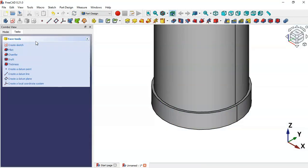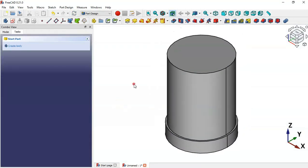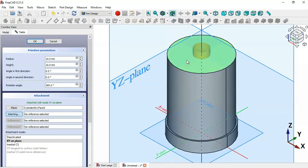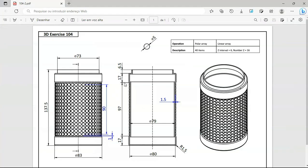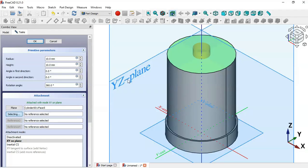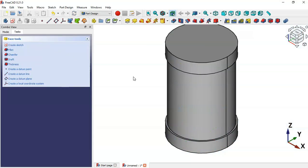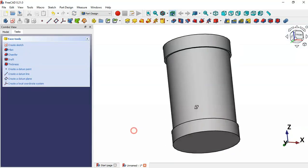Press Home, then select Active Cylinder again. Select the face here and set a height of 17 and a radius of 83 divided by 2 for this cylinder. Change the radius to 83 divided by 2, set the height to 17, click OK, and press Home.